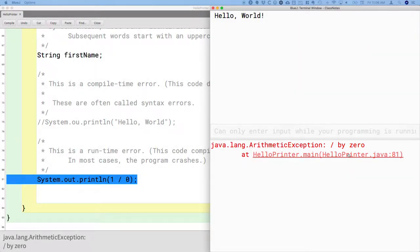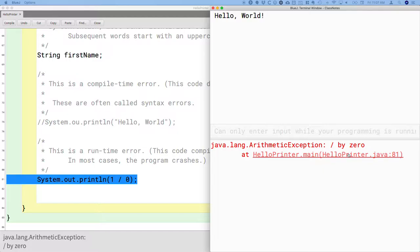It's called an exception because it's something that is an exceptional case. Something happened that wasn't expected. It shouldn't have happened.